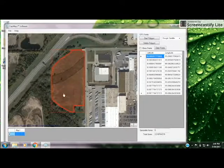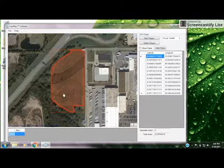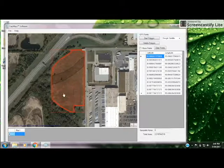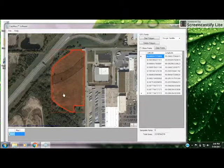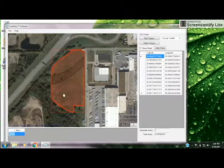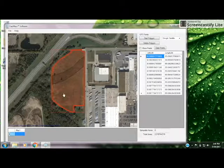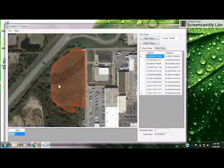Now this map is ready to be uploaded onto the Pinpoint2 Cap View and you'll be ready to go and spray a boundary. Thanks for learning with us today from everyone at Capstan Ag. For more information, contact our team at capstanag.com.